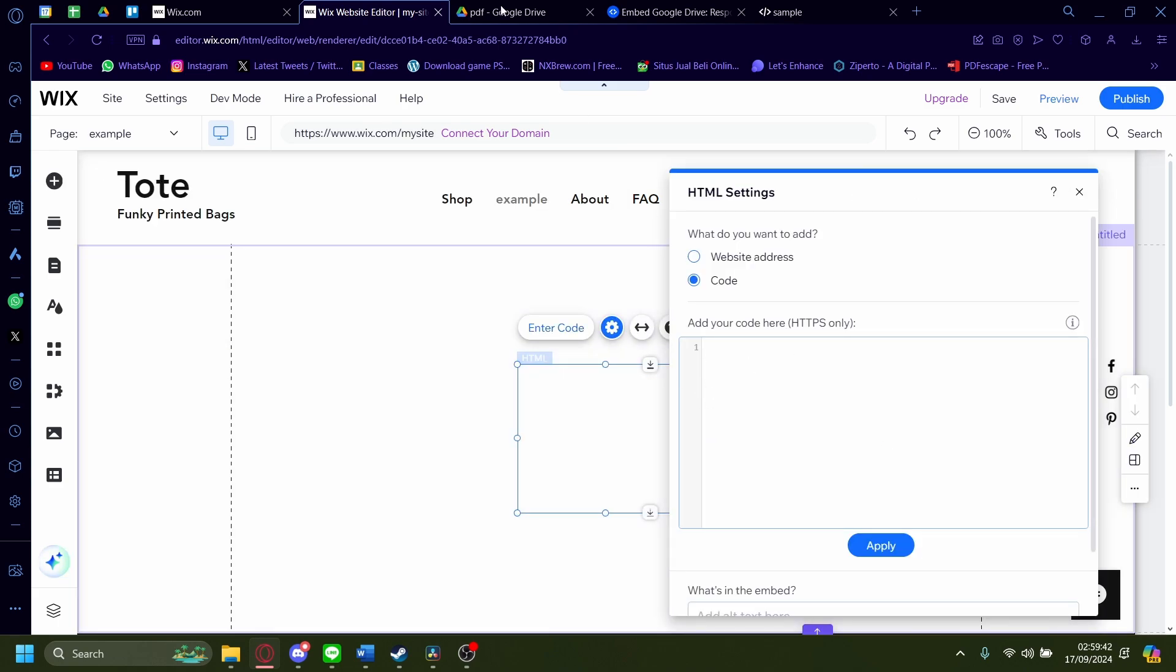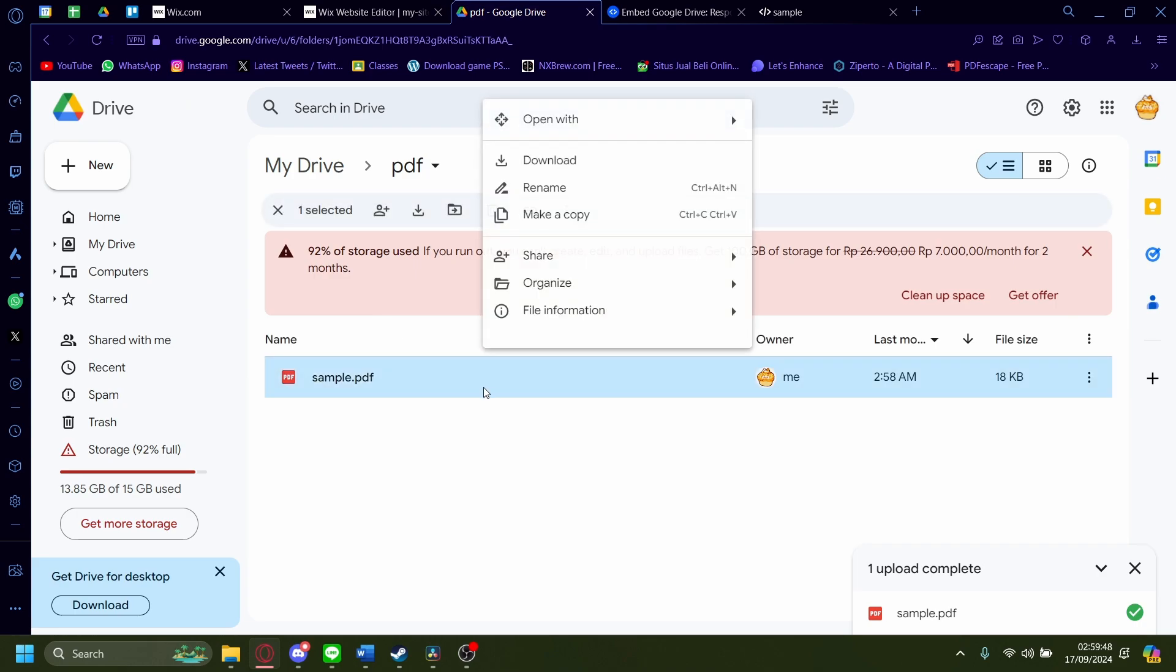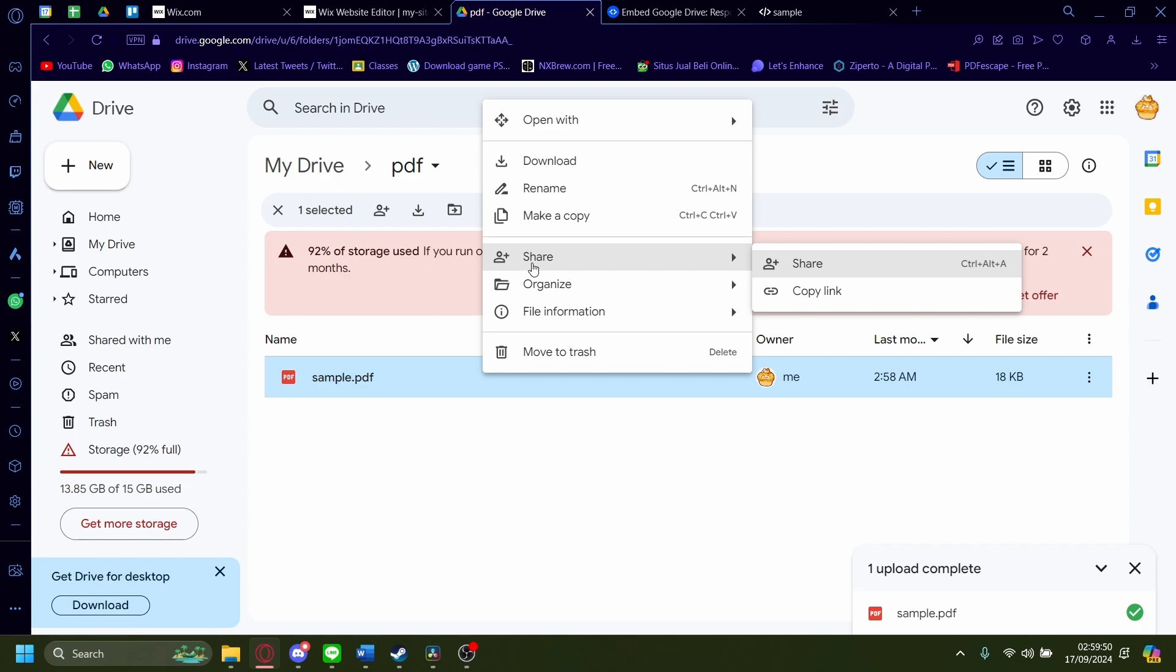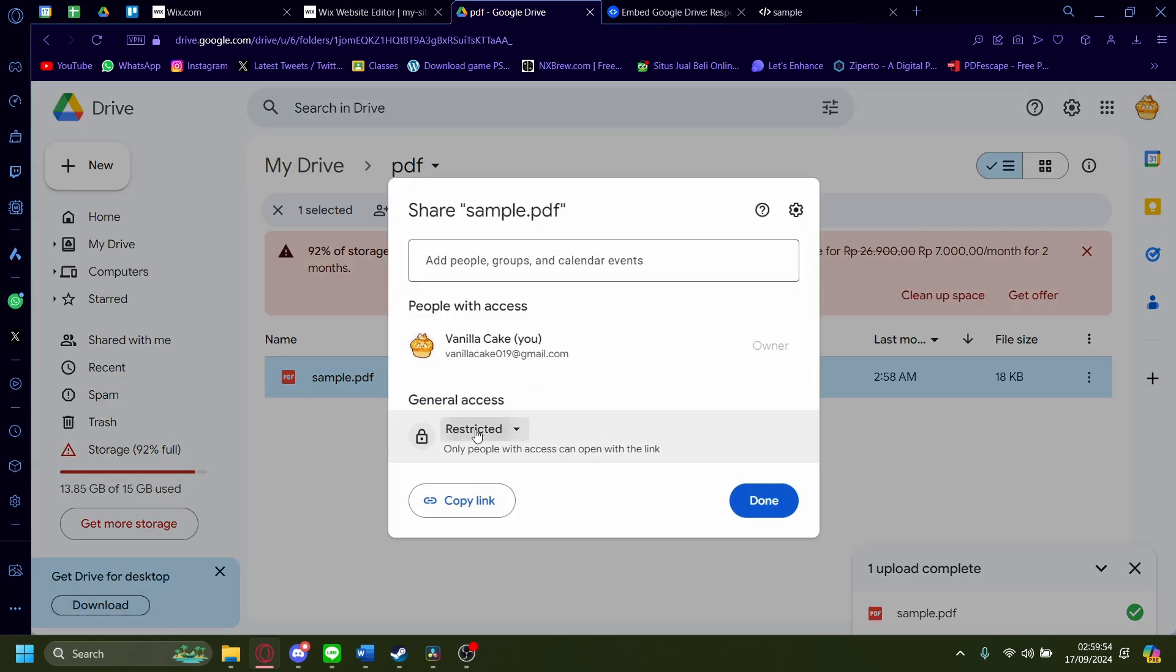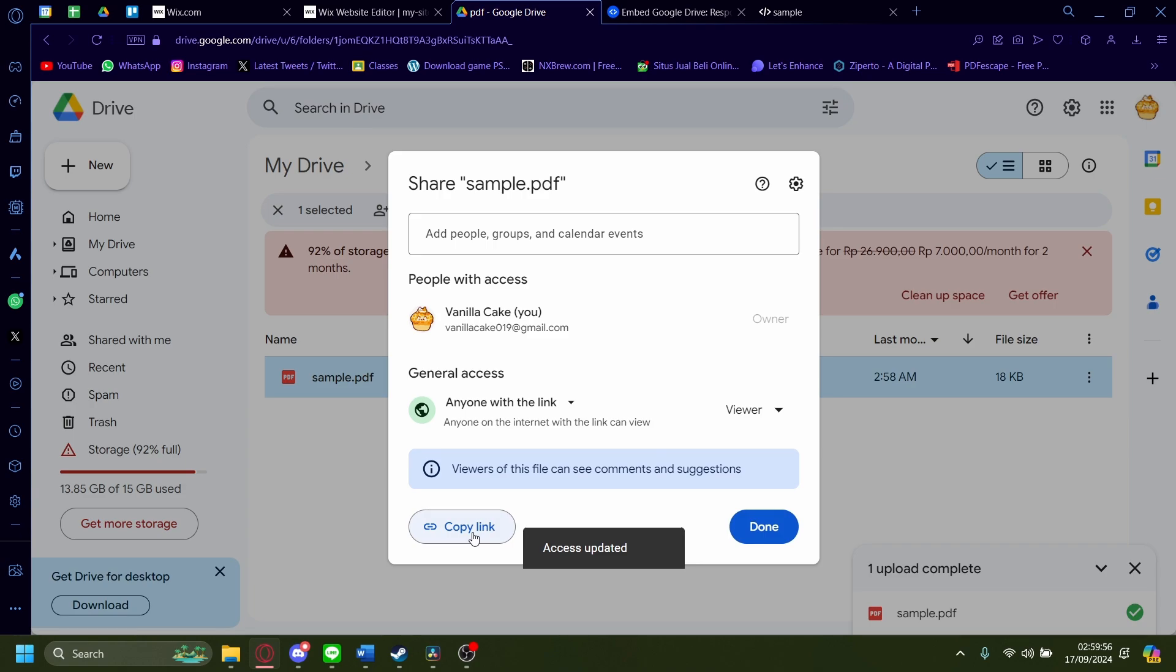Now, leave this behind first and I have my PDF uploaded onto my Google Drive like this. I'm going to right click, I'm going to click on share, and I'm going to do anyone with link.